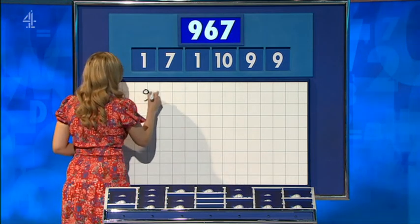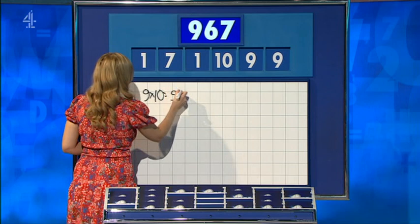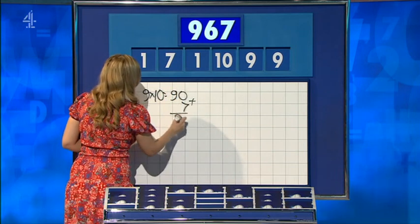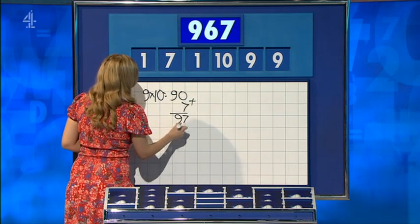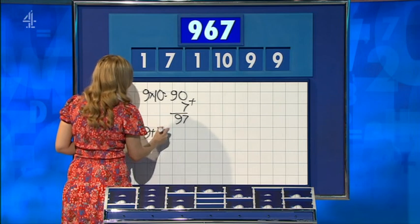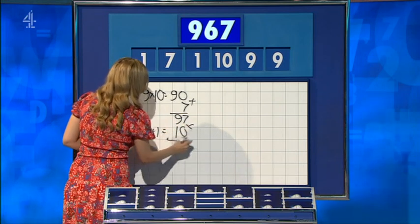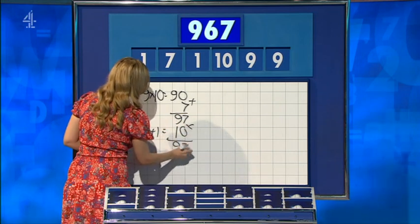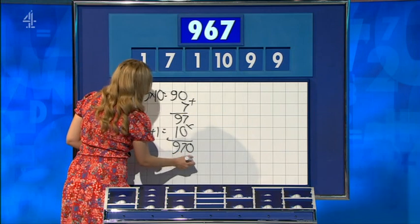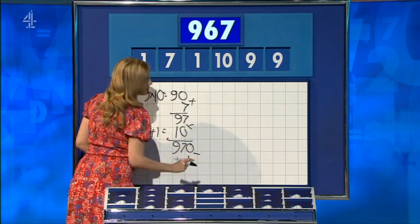Nine times ten: ninety. Seven. Ninety-seven. Then nine plus one for ten. The other nine plus one, ten. Multiply those for nine hundred and seventy. Yeah. And take away the other one. And the last one, two away. And that puts you over the line.